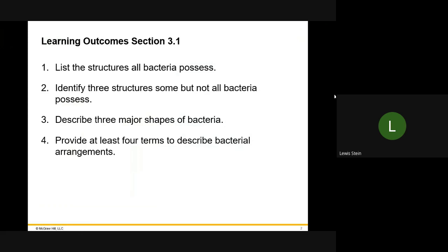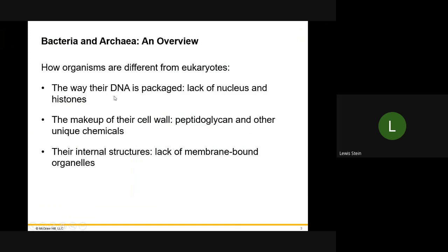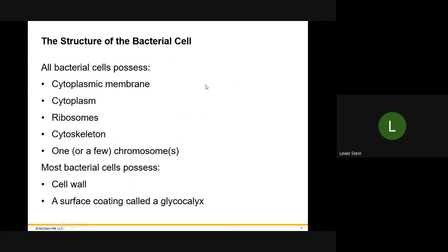We're going to talk about bacterial anatomy — cell walls, cell membranes, DNA, RNA. We'll look at shapes and the terms that describe arrangements, because that's important. One of the key points of emphasis is the distinction between bacteria and eukaryotes, because a lot of test questions are phrased as 'in bacteria this' or 'in eukaryotes that,' so you have to know the difference between the two groupings.